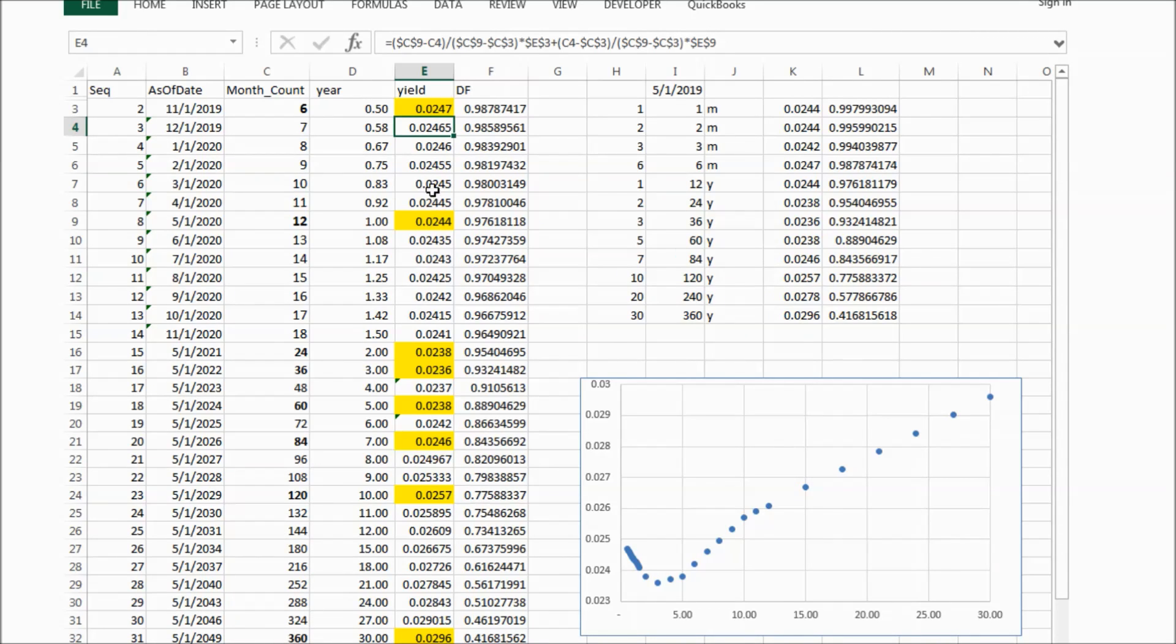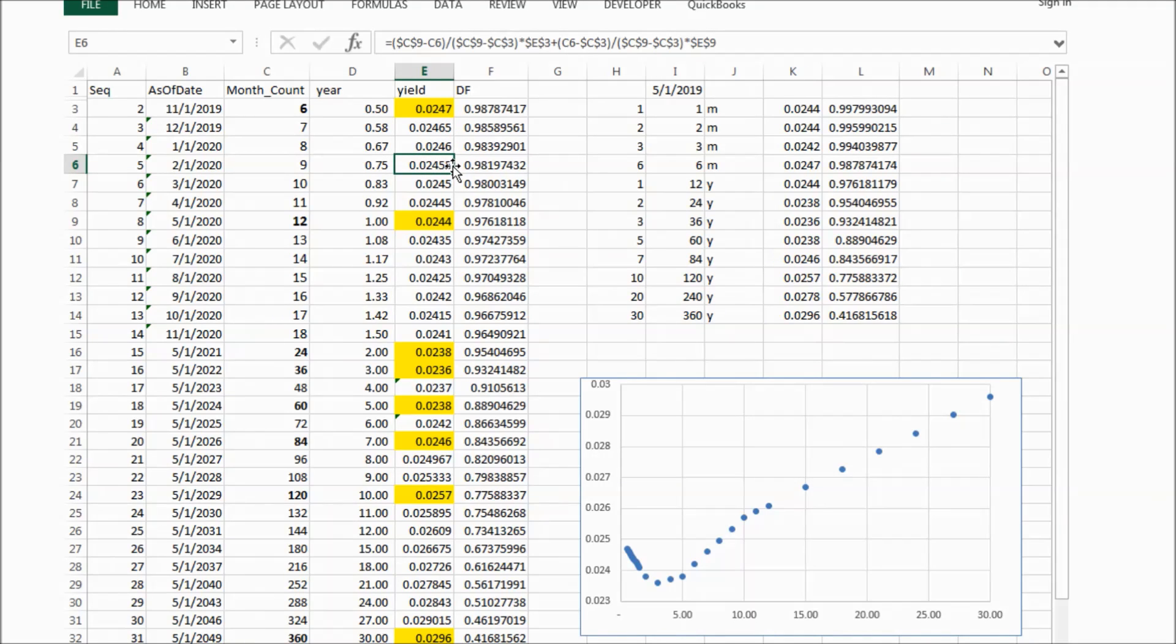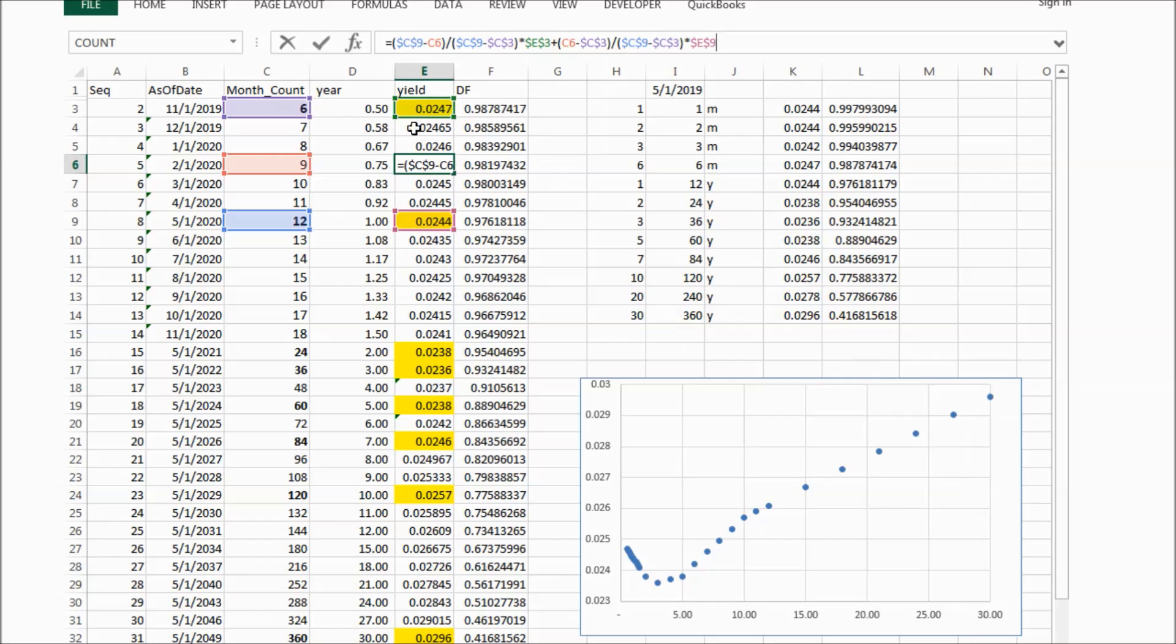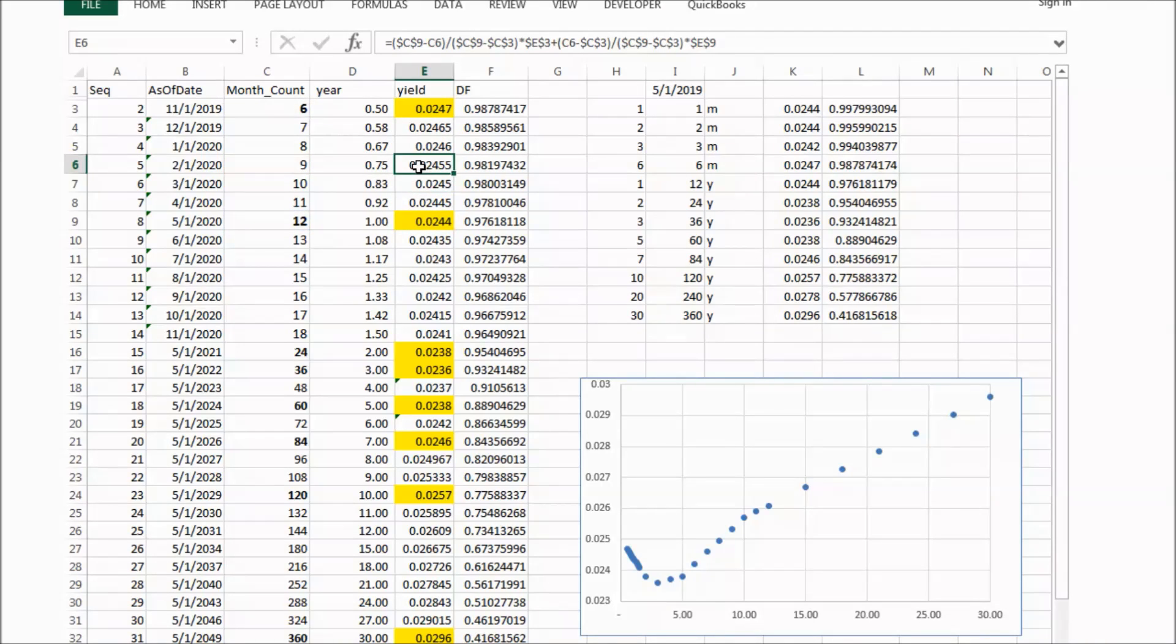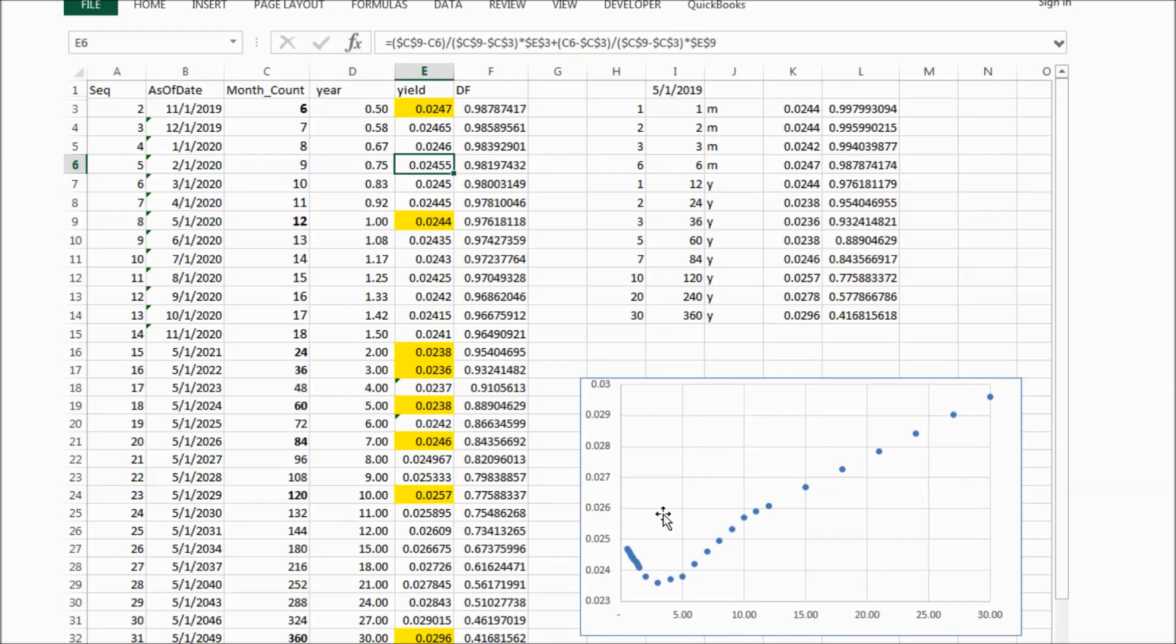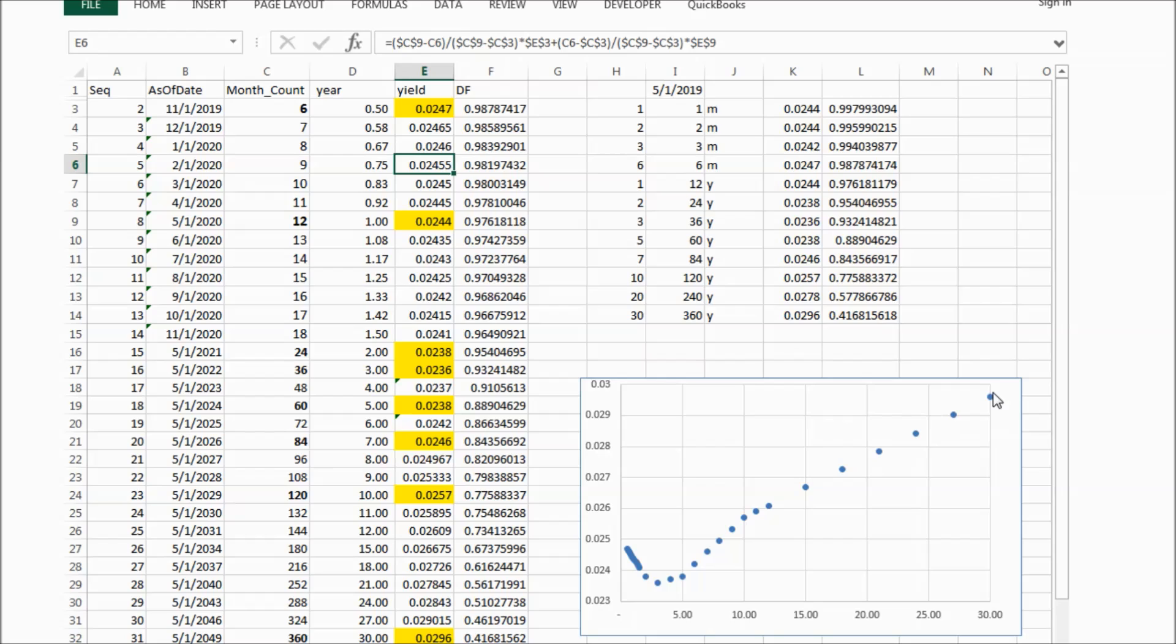And for the data points we don't have original data, I use linear interpolation to calculate a value. And then I draw the US Treasury yield graph. It looks like this.